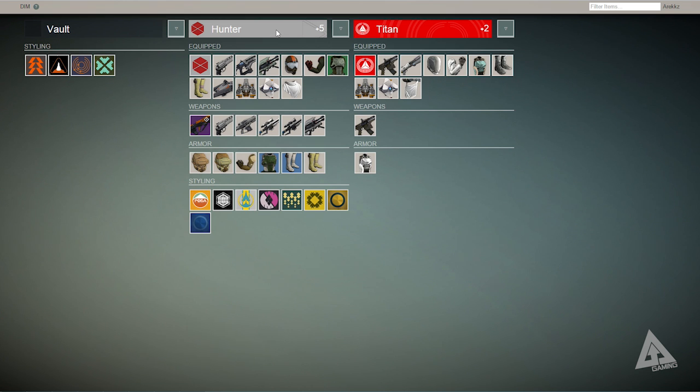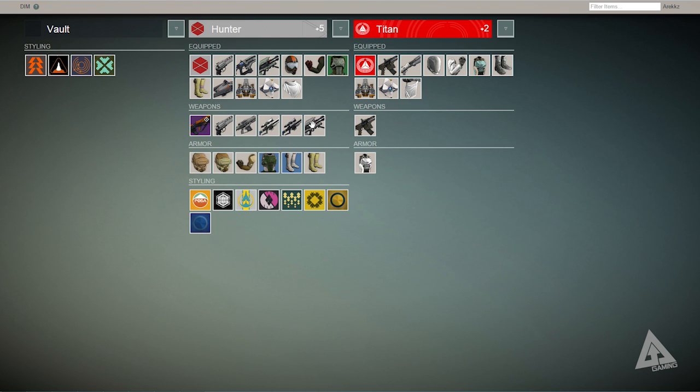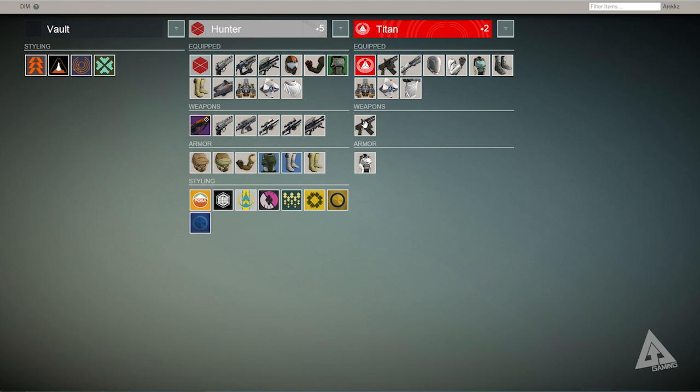Over here I then have my level 5 hunter which has all the items I currently have equipped at the top. It then has the weapons that I have on my character but not currently equipped so in my other slots and it then has the same for armor and also things of styling so shaders and obviously emblems.